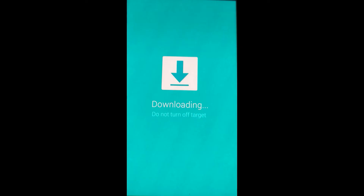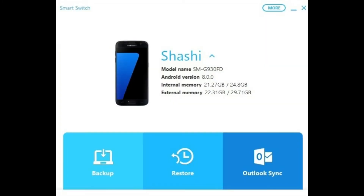This is how your mobile will look at the time of software installation. As you can see, my software is now updated and my new software version is Android 8.0 Oreo, updated from Android 7.0 Nougat.